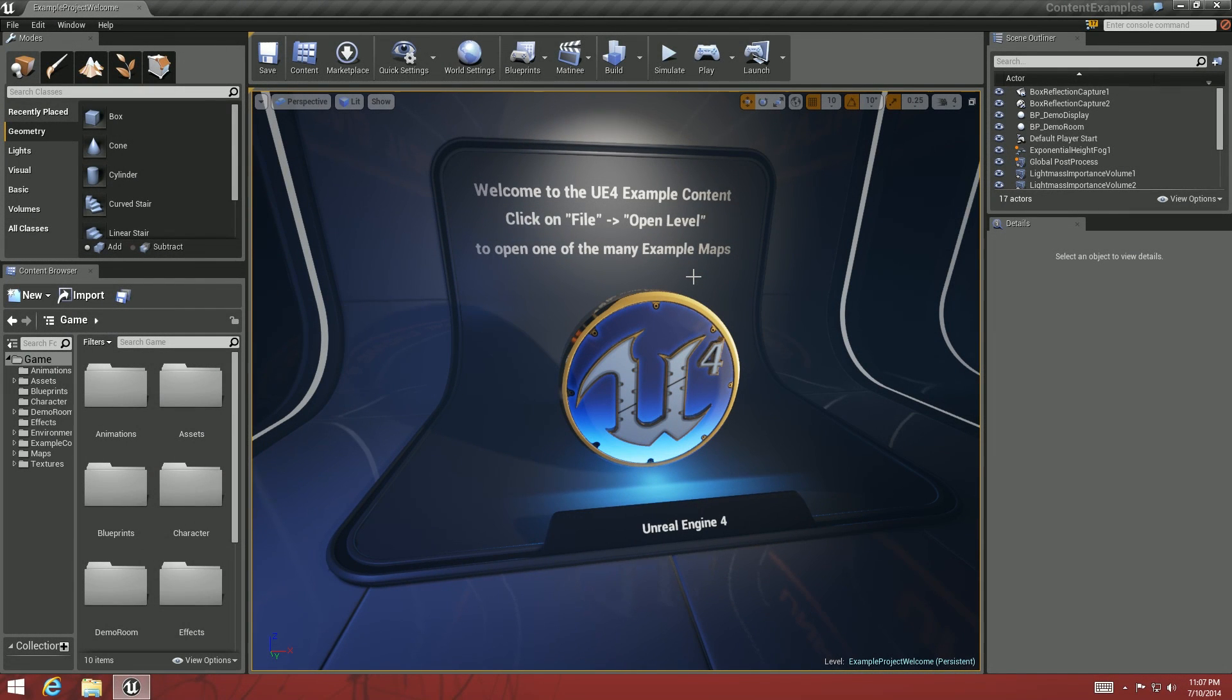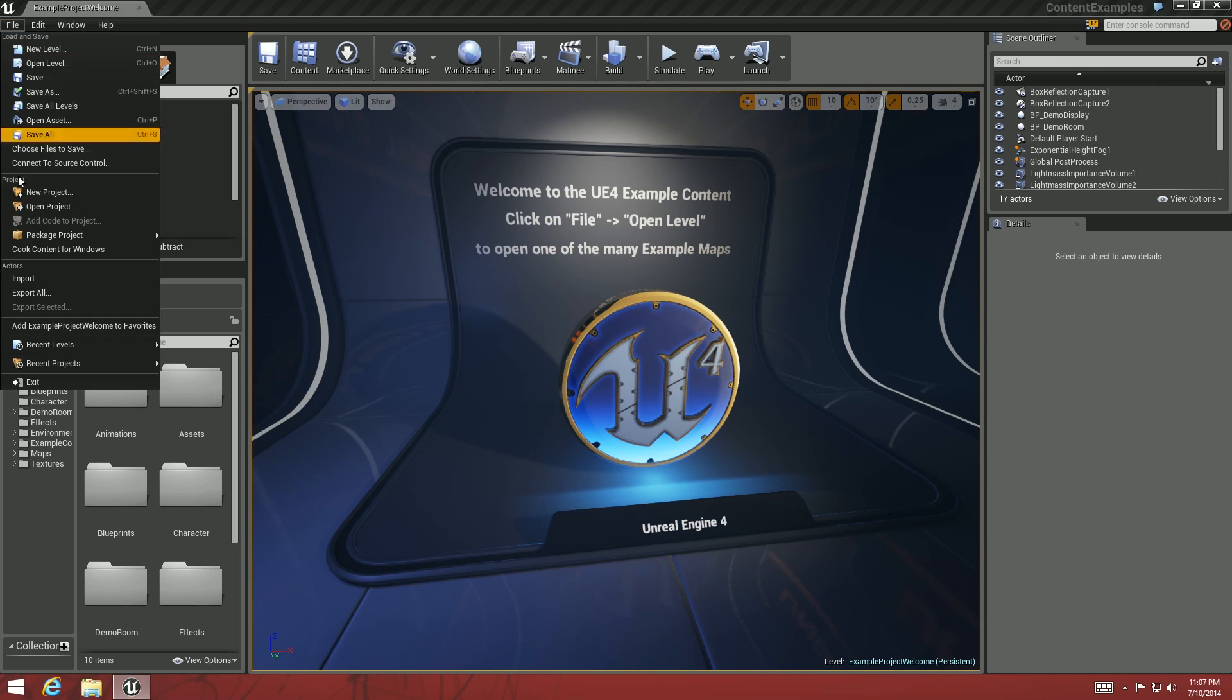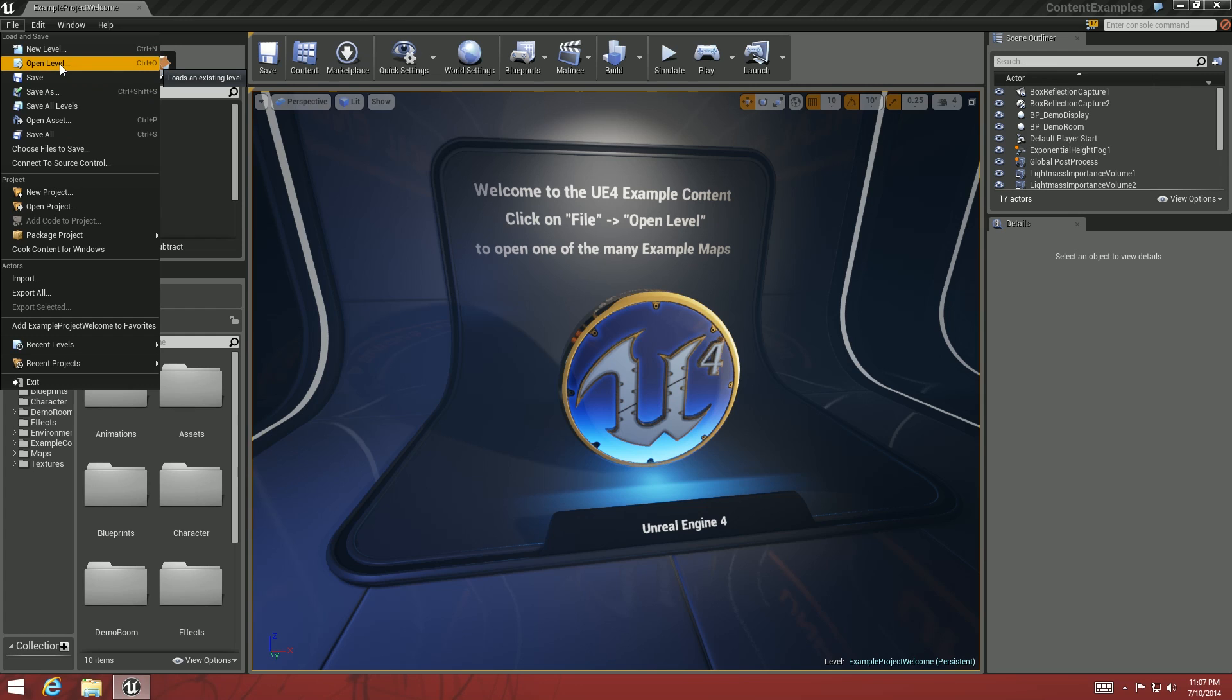So in this video I just want to showcase Unreal Engine 4's Nav Mesh and give you an idea of how it works and how it looks in UE4.